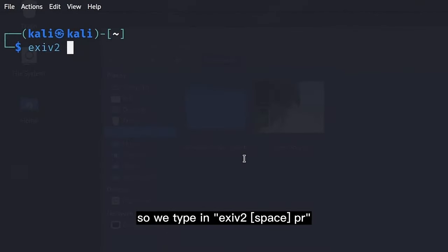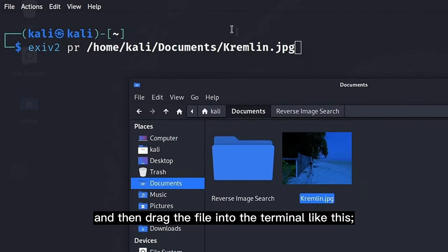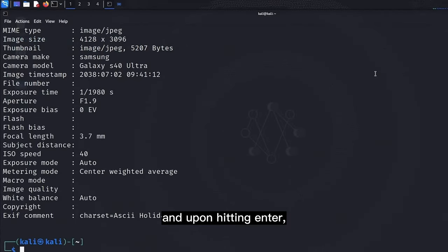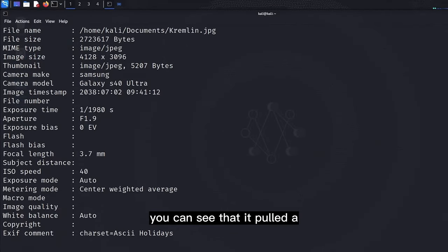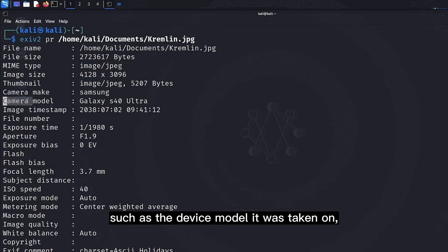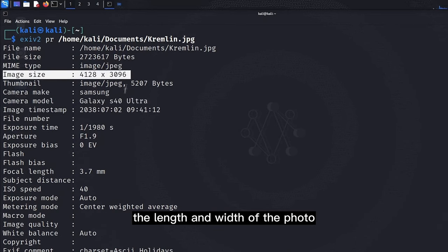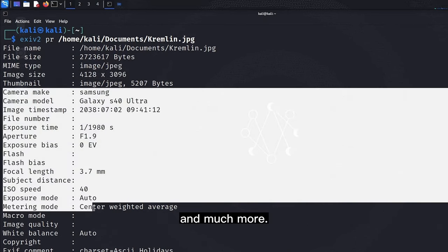So we type in 'EXIF2 -pr' and then drag the file into the terminal like this, and upon hitting enter, you can see that it pulled a decent amount of information from our image, such as the device model it was taken on, the length and width of the photo, and much more.